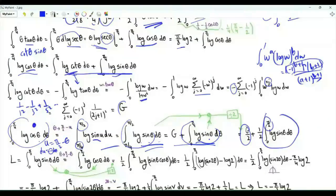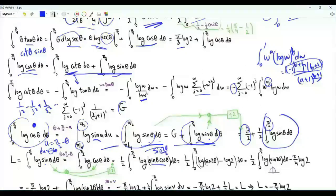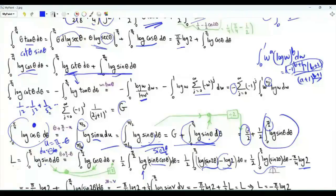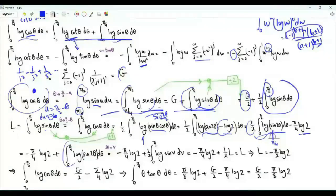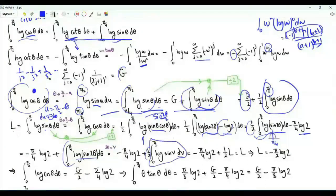Let L denote the integral from 0 to π/2 of log sine θ. Replacing θ by π/2 minus θ shows the integral of log cosine θ from 0 to π/2 also equals L. We can write L as one half times the integral from 0 to π/2 of log(sine θ cosine θ), which is log(sine 2θ over 2). Integrating the minus log 2 part gives minus π over 4 log 2. The remaining integral of log sine 2θ, via the substitution v equal to 2θ and symmetry, reduces to L itself. This gives L equal to L over 2 minus π over 4 log 2, so L equals minus π log 2 over 2.